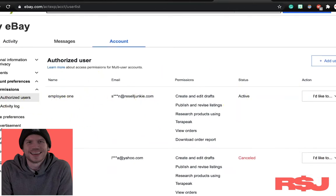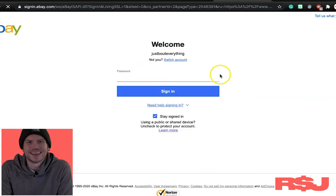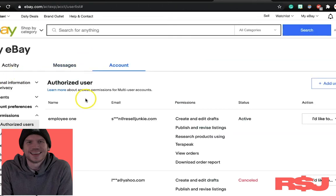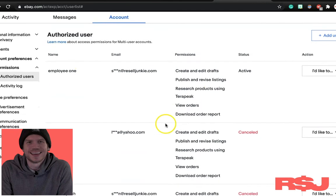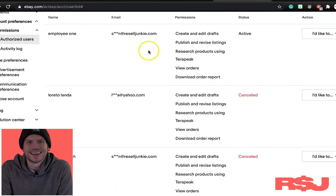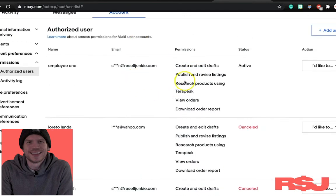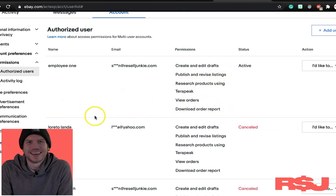So on here we can clearly add users. I'm not going to go through the whole process because it makes me verify my account, all that good stuff. But you can clearly see I have employee number one, which is my employee that uses stuff. So what he can do is create and edit drafts. He can publish and revise listings. He can research products using Terapeak. He can download our order reports, which all that stuff is super critical.